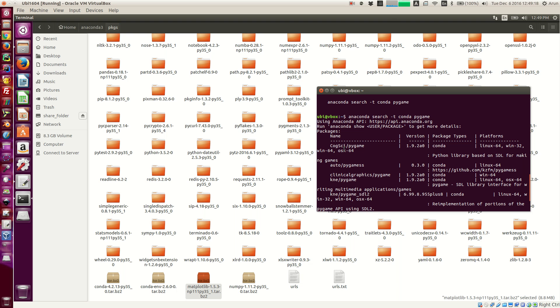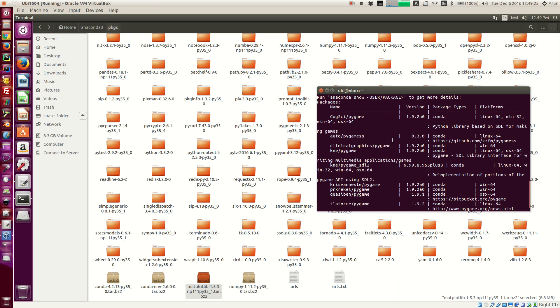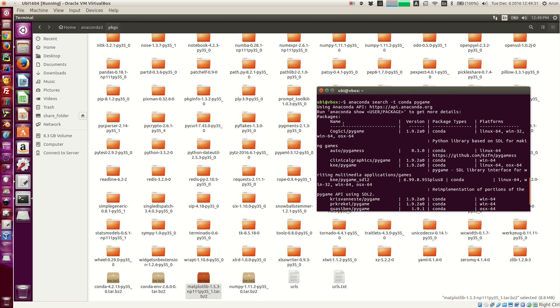So this one says cogsci slash pygame says Python library based on SDL for making games. And there are, I think it's the same library in different ones, so you can pick whichever one of your choice. So I'm going to pick this one because it has support for Linux 64.